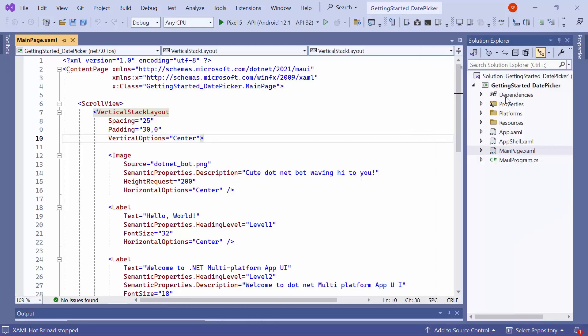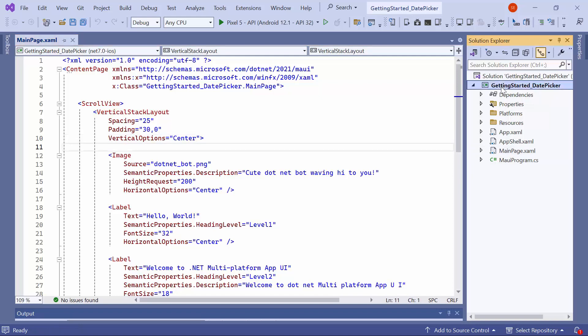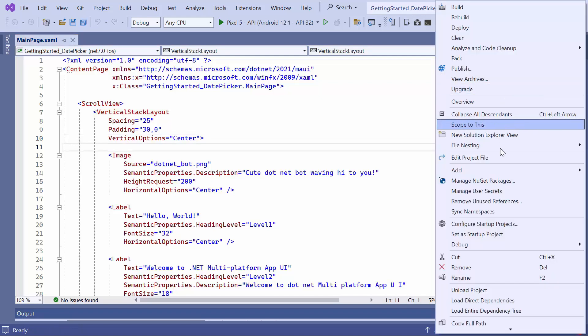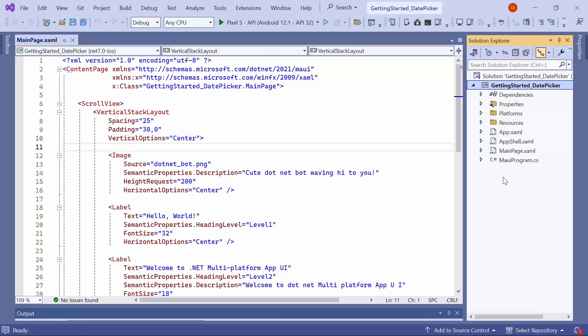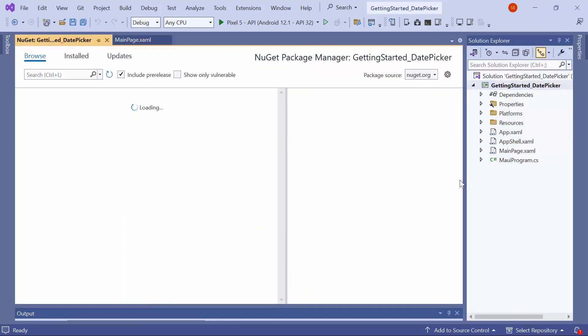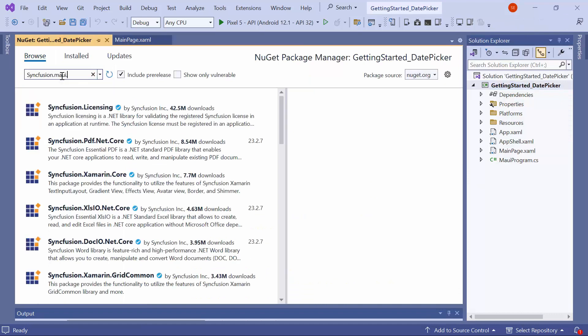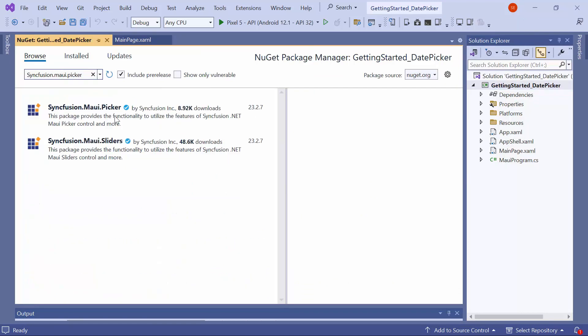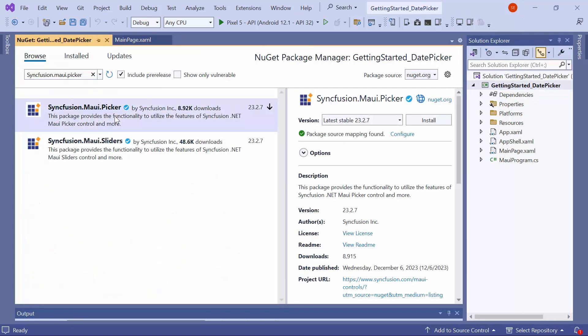Next, let me show you how to incorporate the date picker control into this application. I need to install the Syncfusion MAUI Picker NuGet package. So, I open the NuGet Package Manager and switch to the Browse tab. I search for the Syncfusion MAUI Picker package and select it to install in my project.